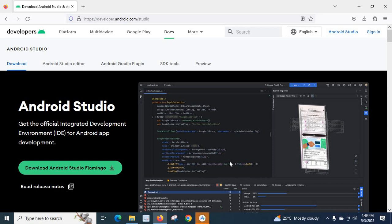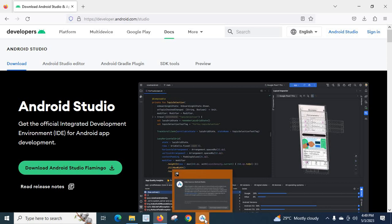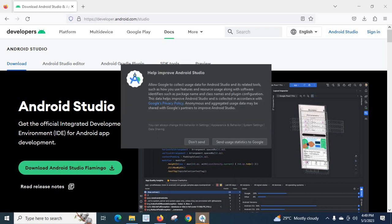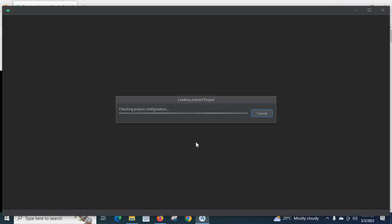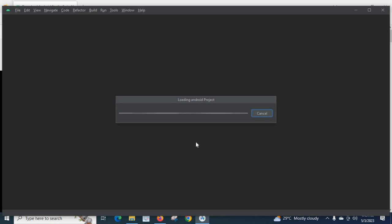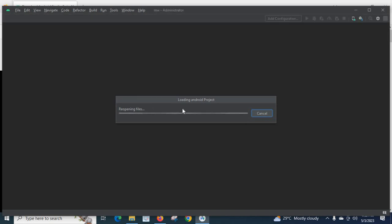Yes, something is going on here. Look at here. Let us click on it. Help improve Android Studio. Let us go with the downside. Yes. Our Android Studio is loading. Loading Android project. Loading components. Let us wait. Reopening files.